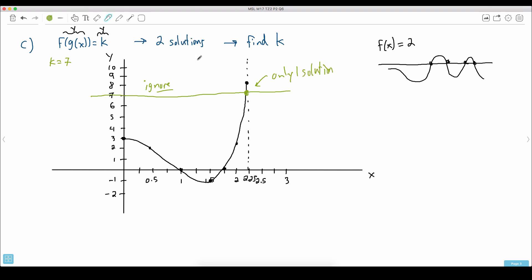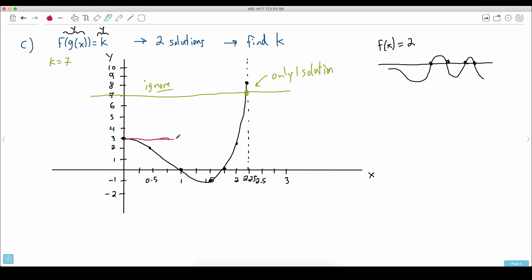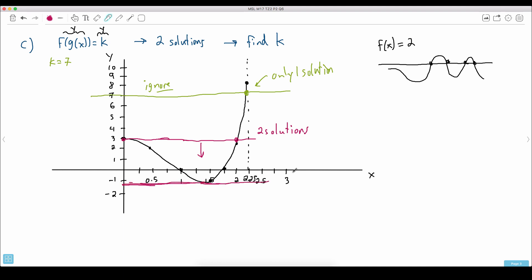Where can it have two solutions? Can you see where it happens? It happens exactly when this line crosses here and here — there are two solutions. And it can be anywhere down below here. It could be here, here, here — anywhere down to whatever that minimum value is. We have to determine this. So anywhere from the top value down to the bottom value, I need to figure out what values of k are possible.